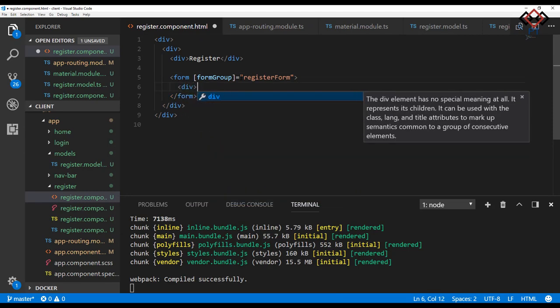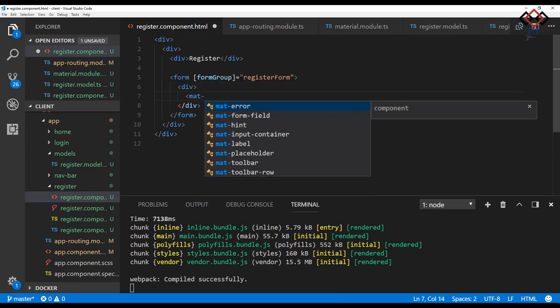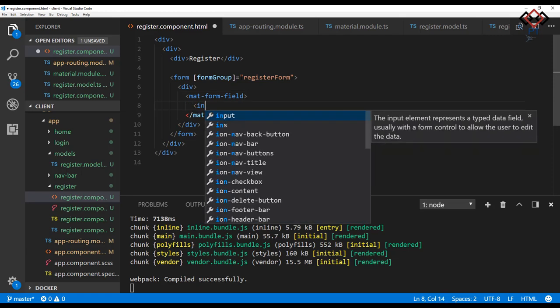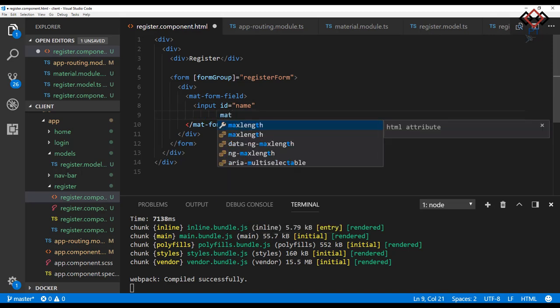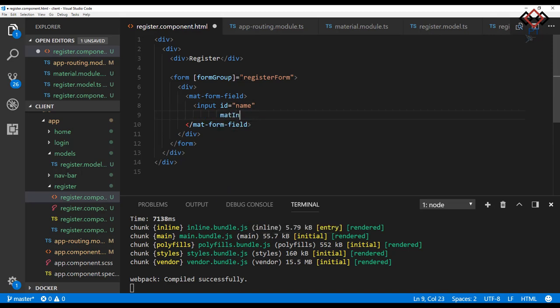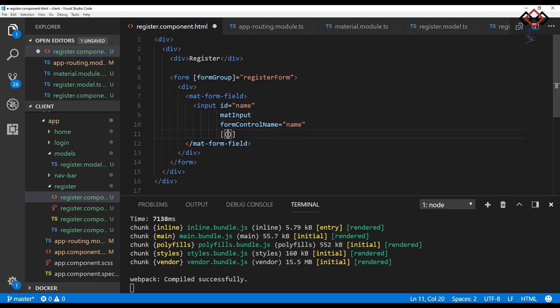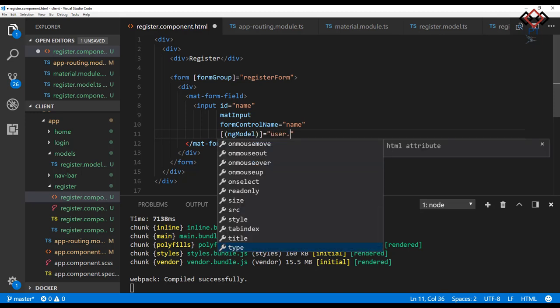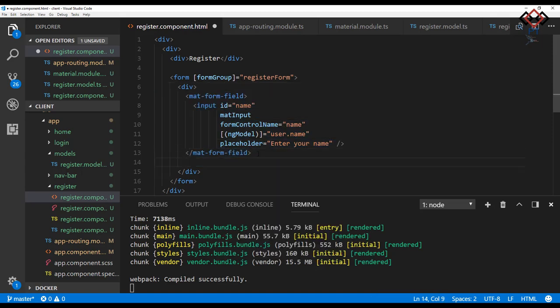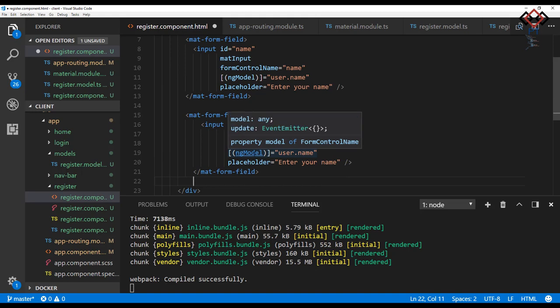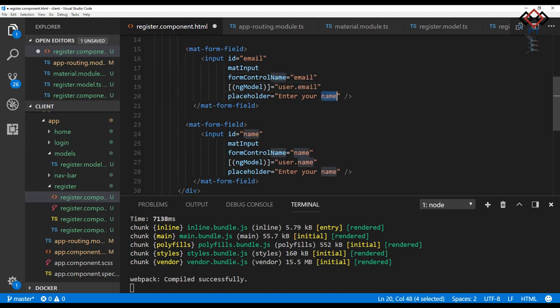Inside the form add mat-form-field tag for every input. Now take an input field and add ID for the name input. Also add mat-input attribute of Material Design. Then define form control name and bind ngModel with name field of register model. By this, the validation will work as I define in the form group creation section in TS file. Also add a placeholder for the indication of user input. Now add two more fields for email and password. To save time I just copy and paste existing one twice. Then change ID, form control name, model binding and the placeholder for email and password.